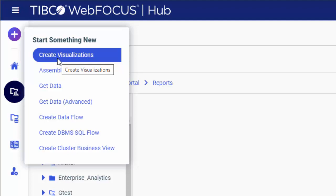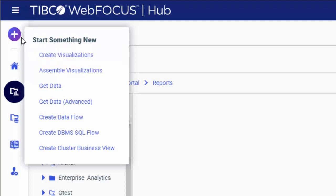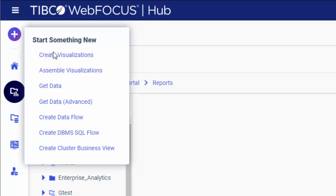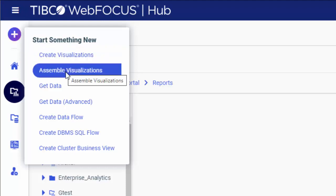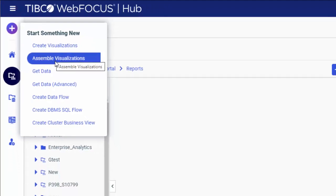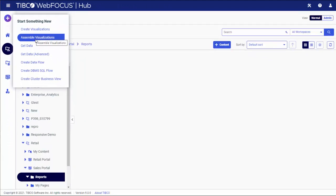If you have existing content in your repository and want to assemble this content into a portal, click the plus button and then click Assemble visualizations. WebFocus Designer opens in a Page mode where you can build a page from the content that already exists.